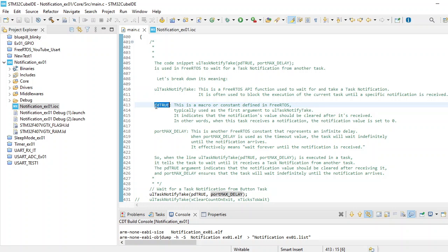Whenever a notification is received, it is cleared immediately after it is received. In other words, when the task receives a notification, the notification value is set to zero. That's how the flag management happens.